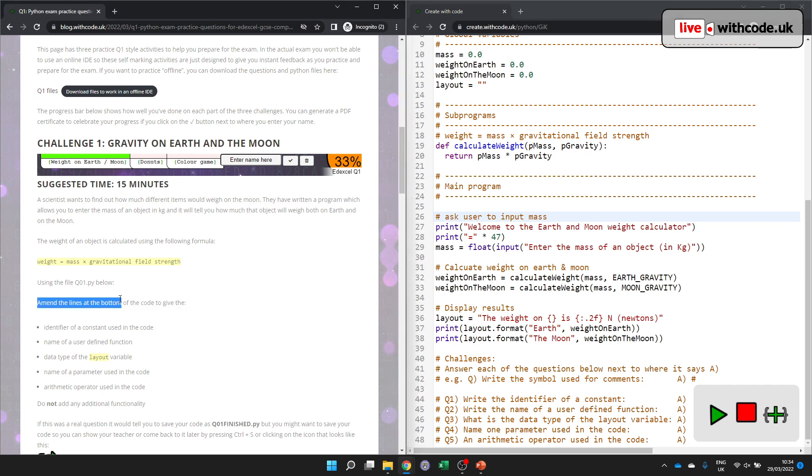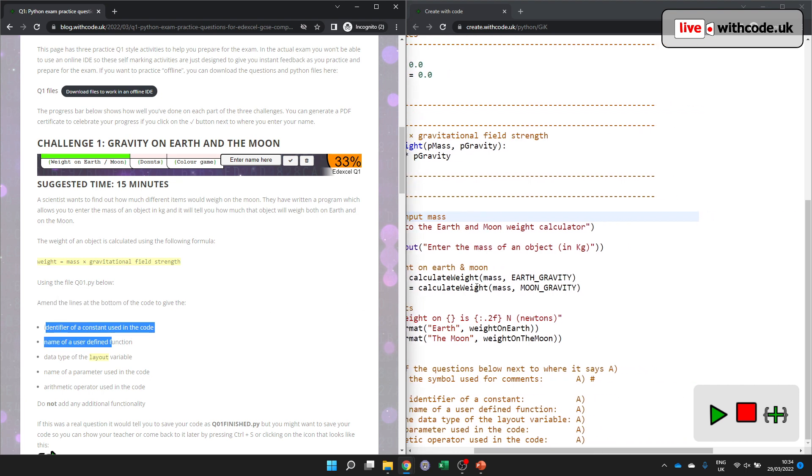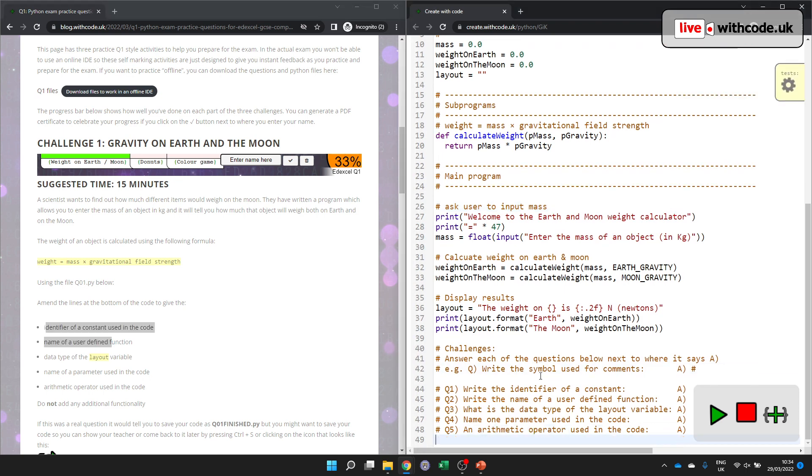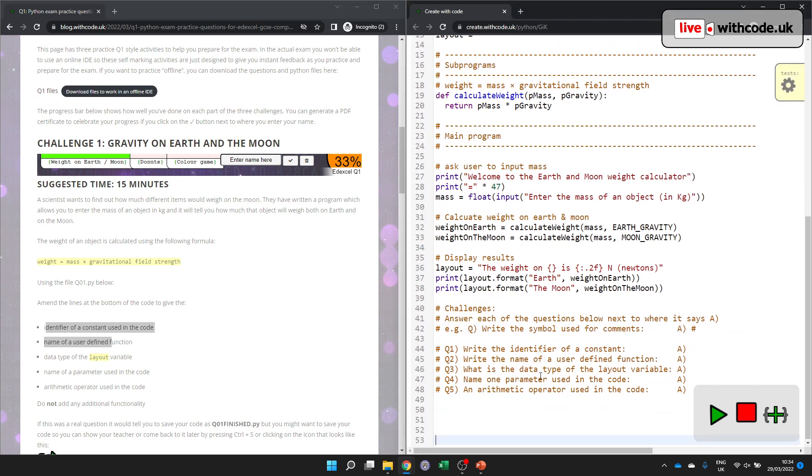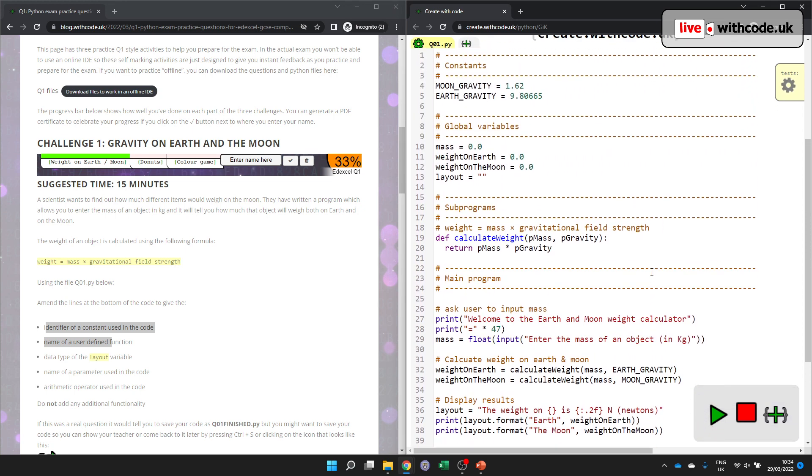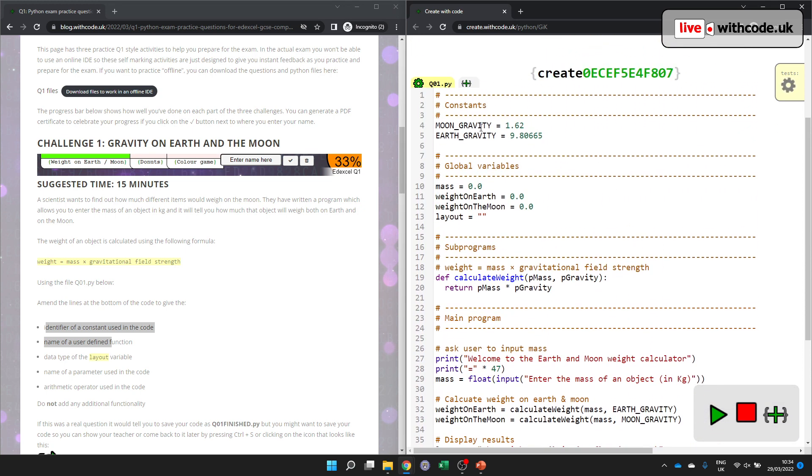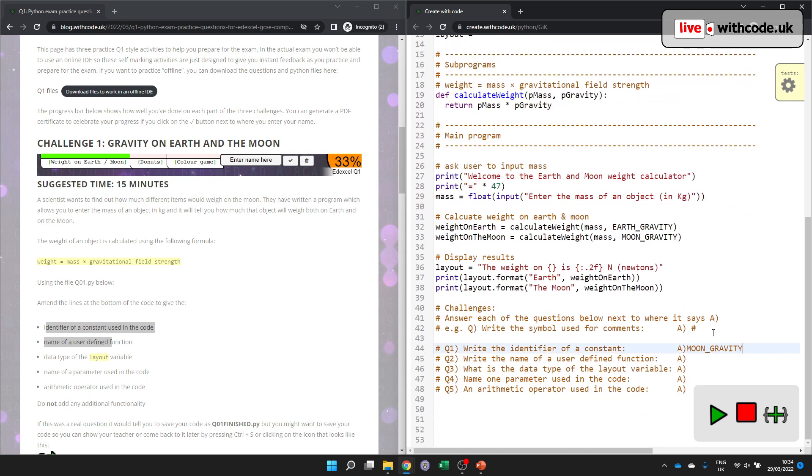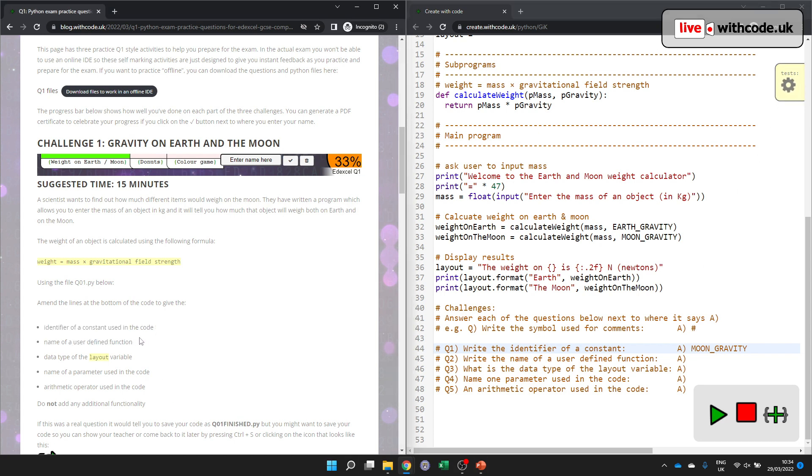So amend the lines at the bottom of the code to give an identifier of a constant used in the code. Let's have a look. The identifier of a constant. Here we go. The identifier of a constant. Well, what have we got? We've got moon gravity or earth gravity. That's what needs to go over here. And hopefully we should get the marks for that if I've done it properly. Come on. Suspense is killing me. It's probably not going to work on incognito mode. But it should go green for you when you do that. I think incognito mode is blocking the cookies that makes this work.